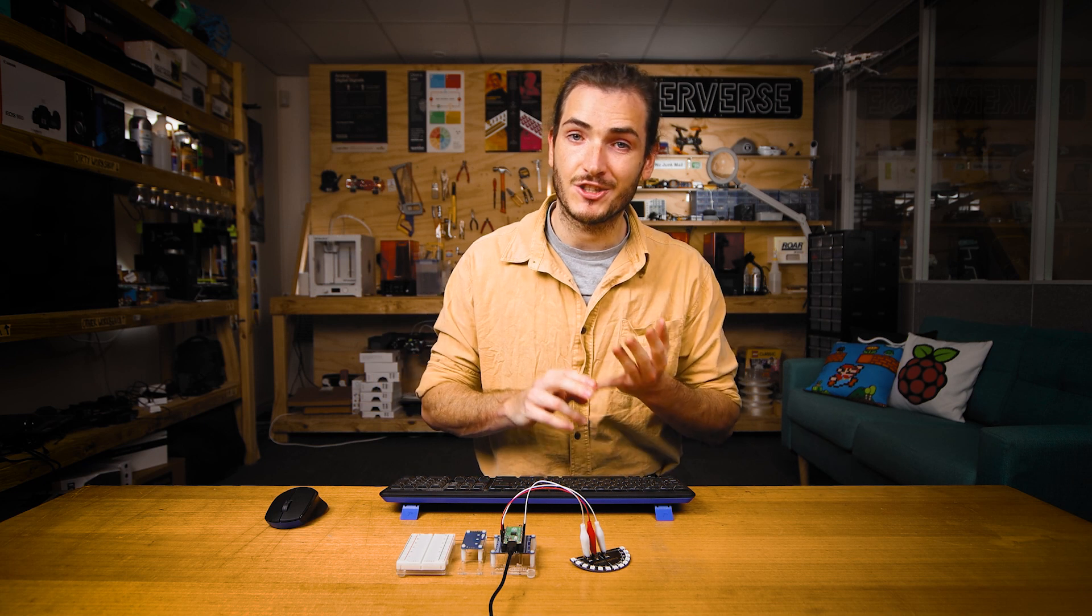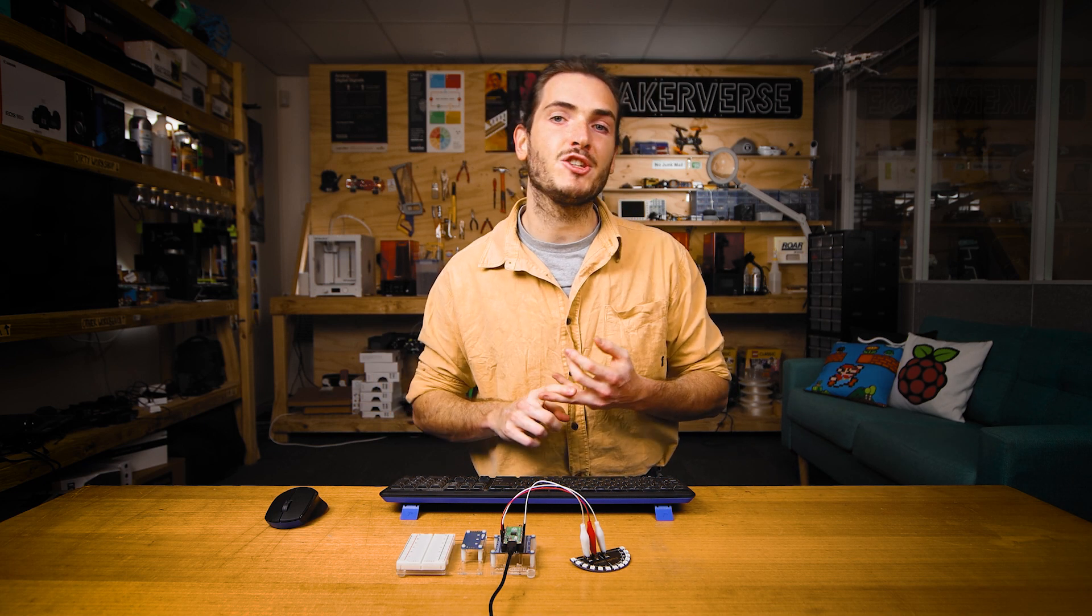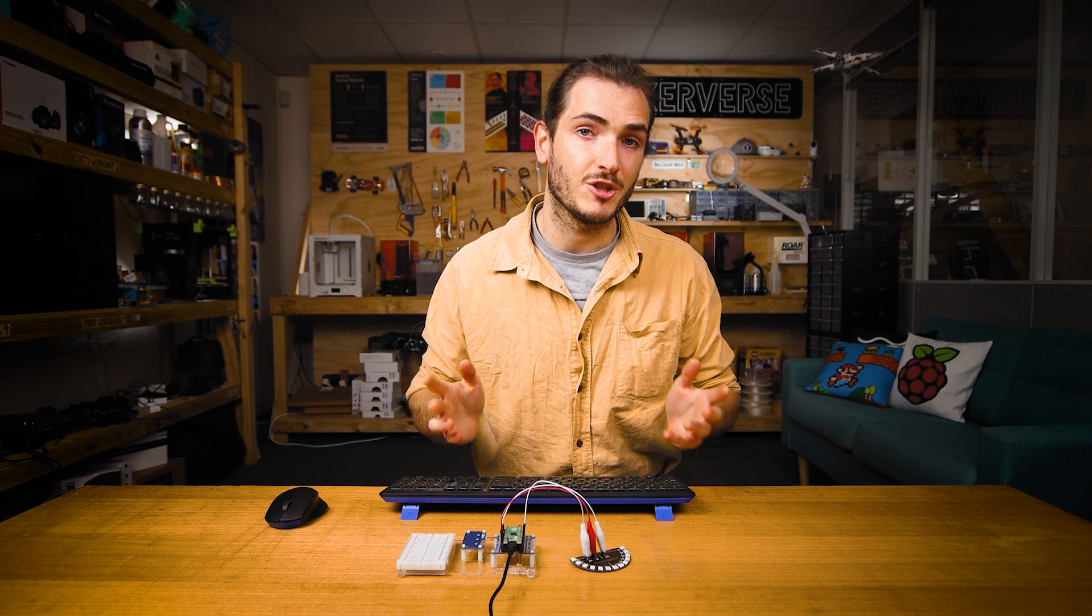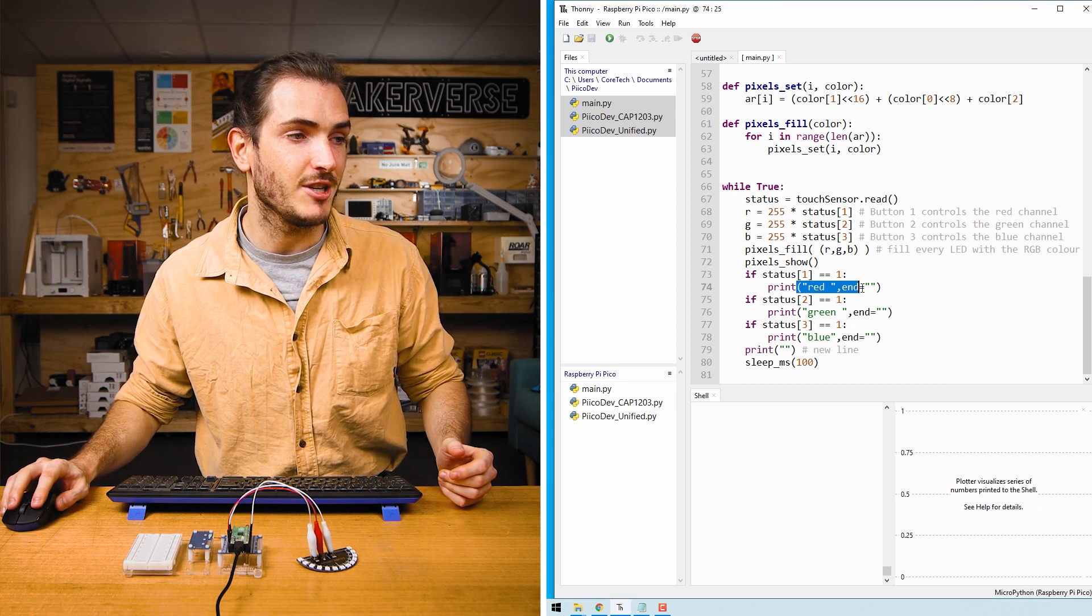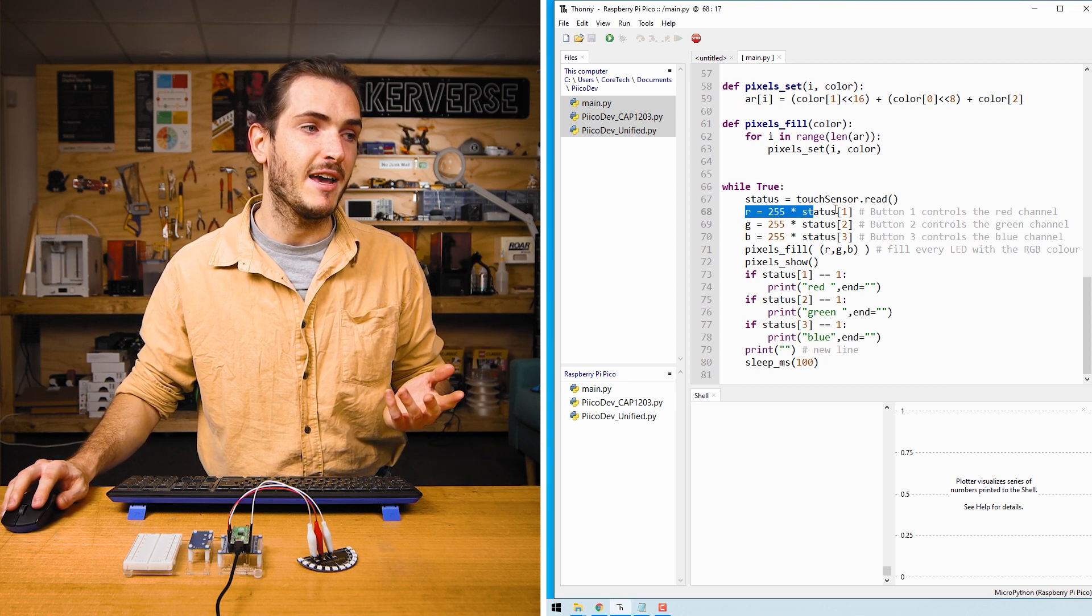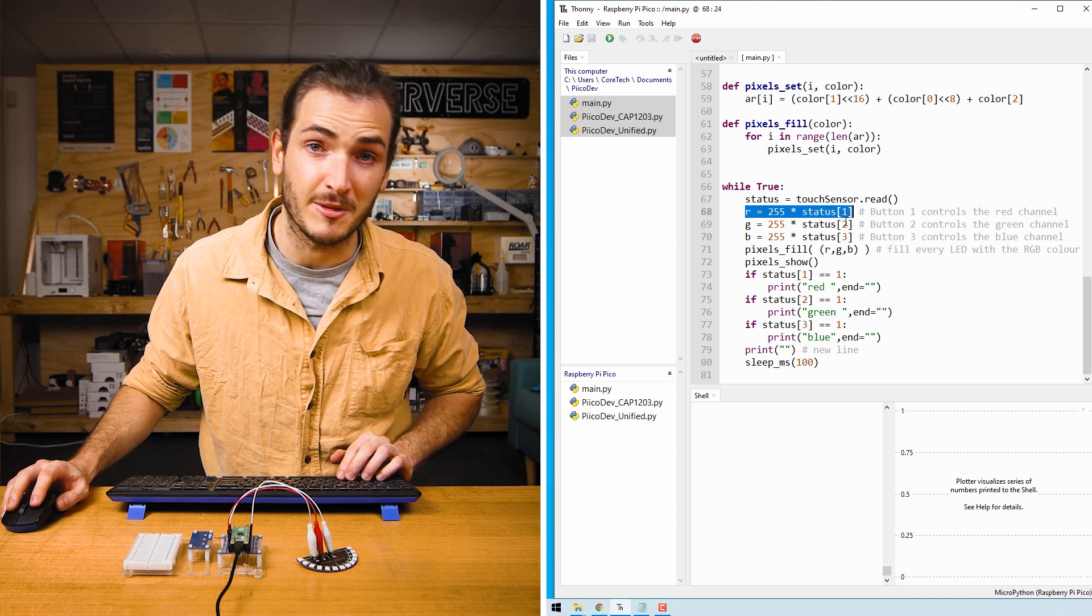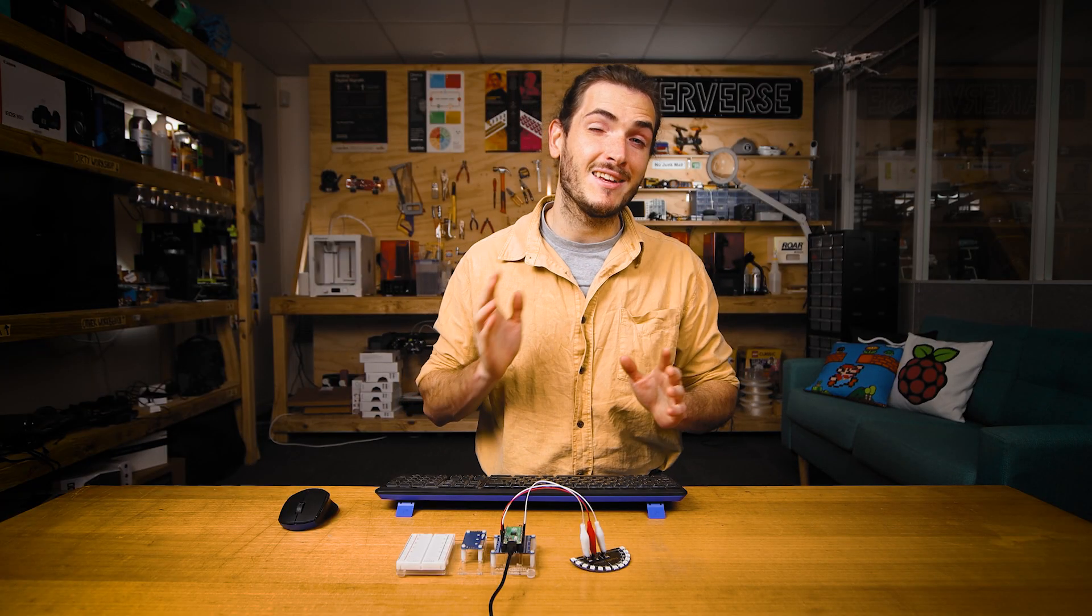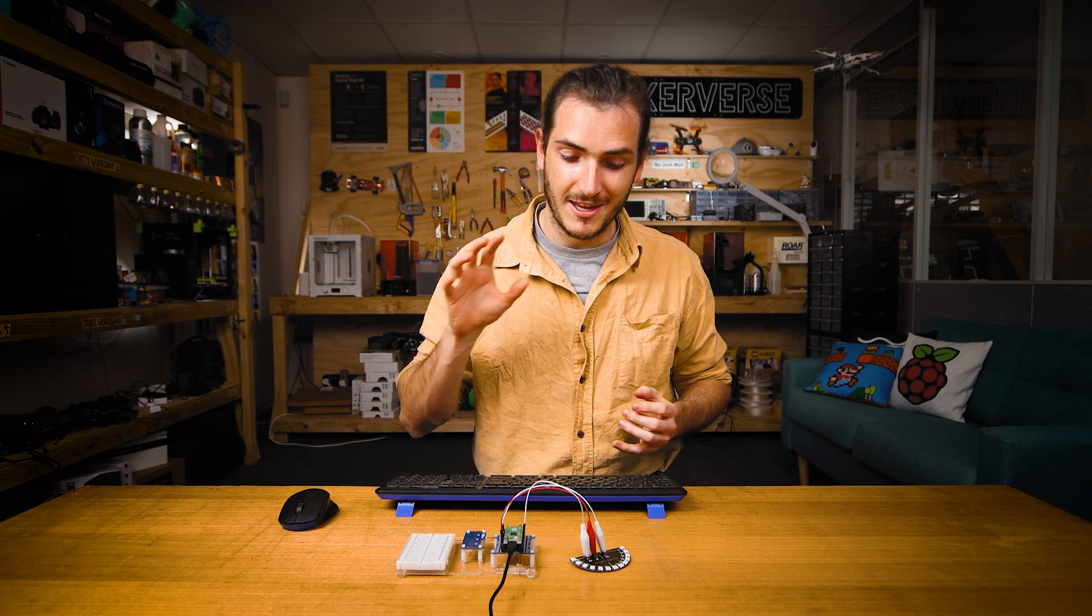We can register touch events using the PicoDev capacitive touch sensor. We can even branch our program to do different things depending on which sensor is being pressed. In this case, we're printing a different message into the shell, but we're also changing our program's behavior just by using that status indicator in the way that we determine the values of some variables. I hope this little starter project inspires you for your own projects using the PicoDev capacitive touch sensor.